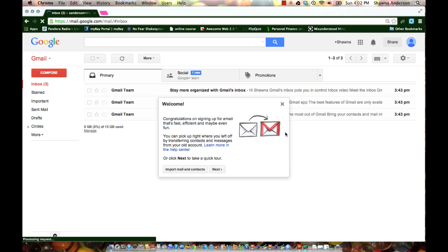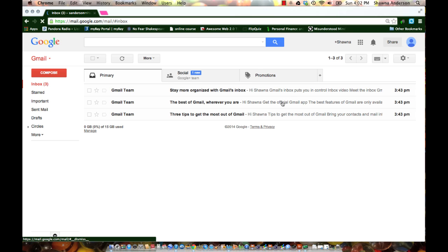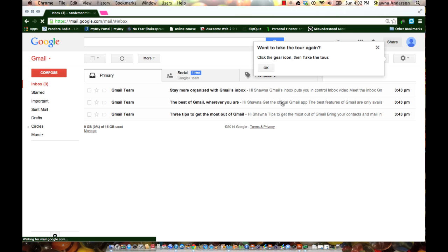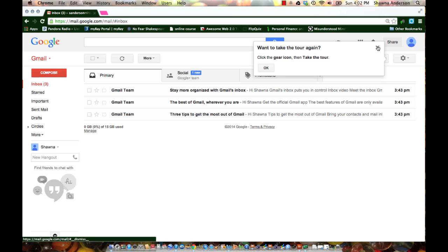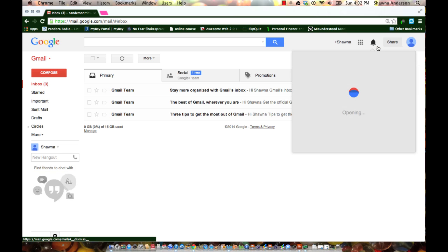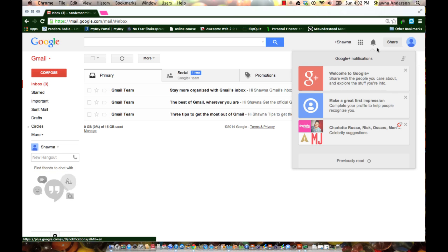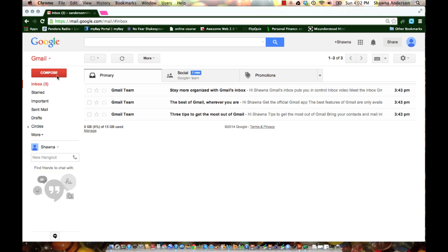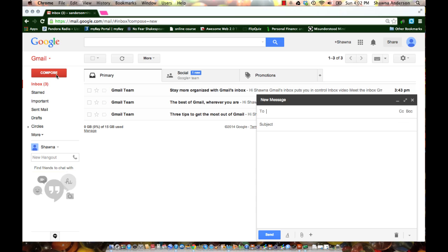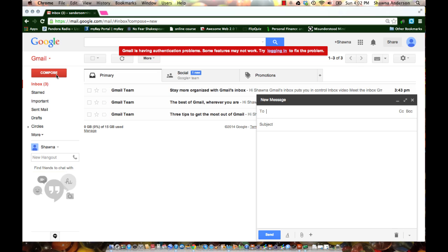You will probably see some getting started ones that officially come from Gmail. You can go through those later. Right now, what I want you to do is compose an email to me.